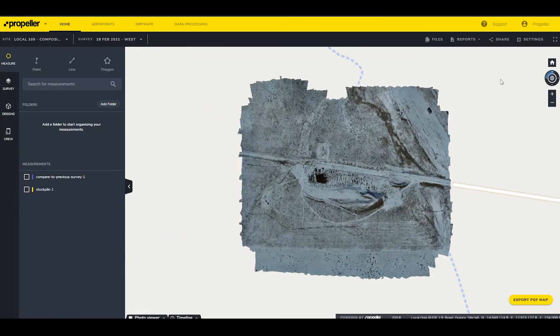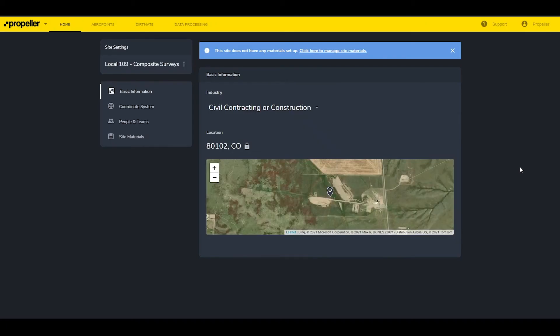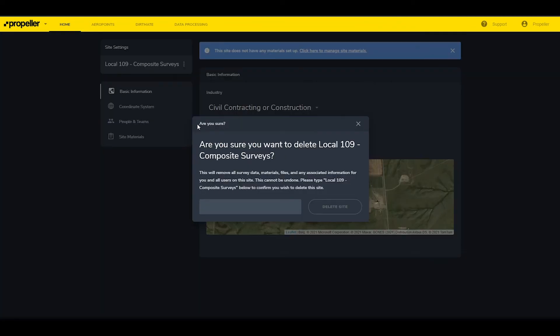On the Site Settings dashboard, various options for the site can be configured. Highlighting the site name and clicking the three dots will bring up a drop-down that lets users go to the site page, add a data set, share the site, rename the site, and delete the site. Selecting Delete Site displays a pop-up window that requires the user to type in the site's exact name before allowing deletion.